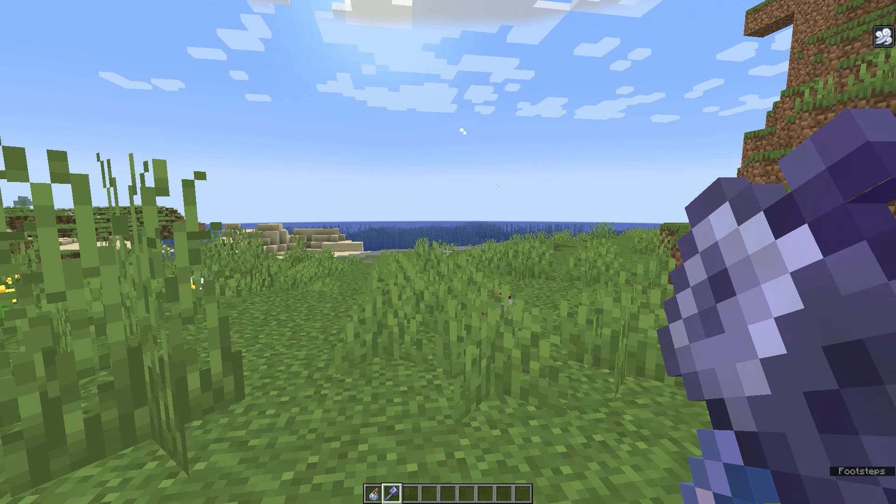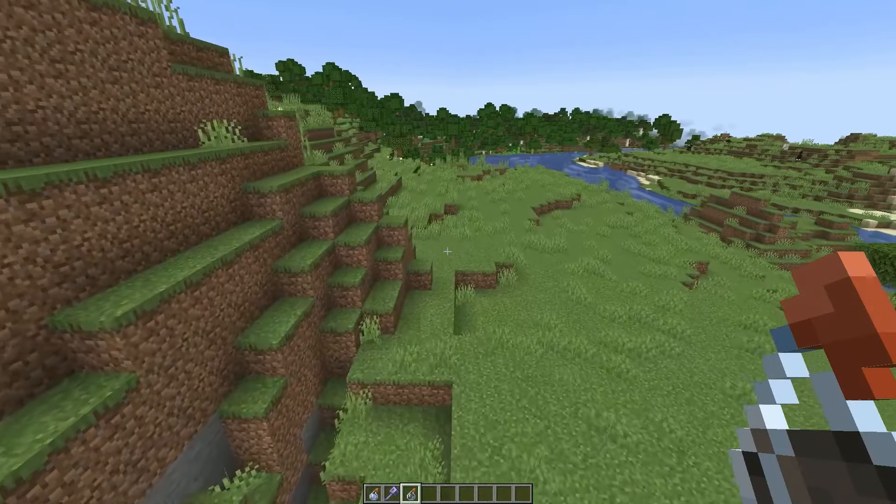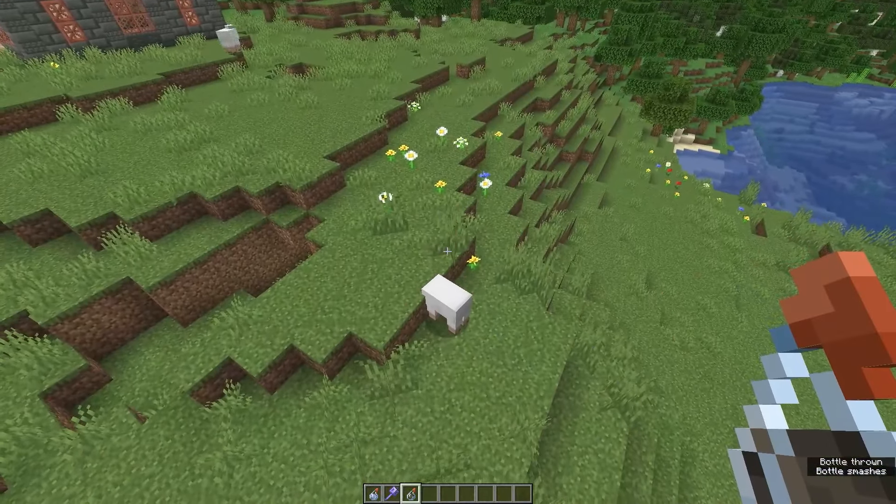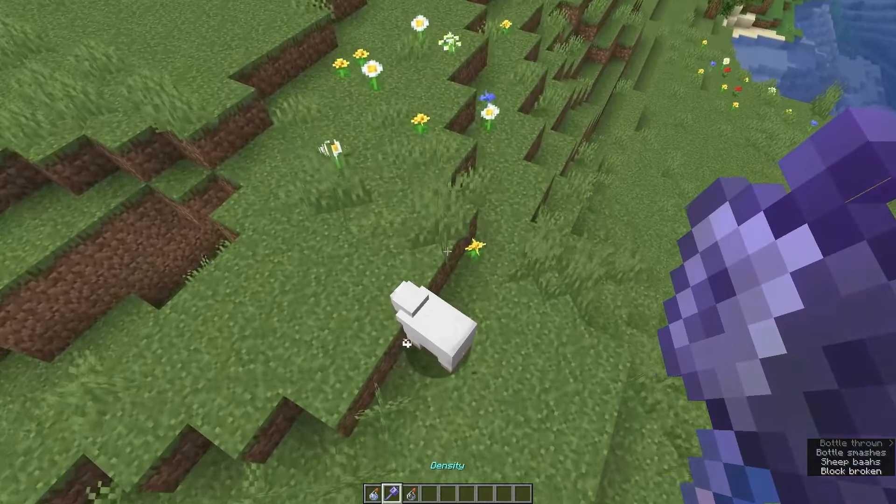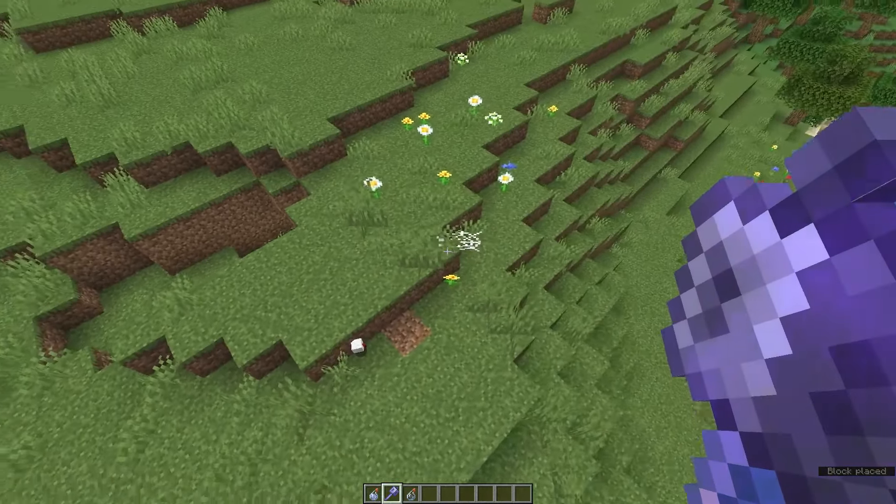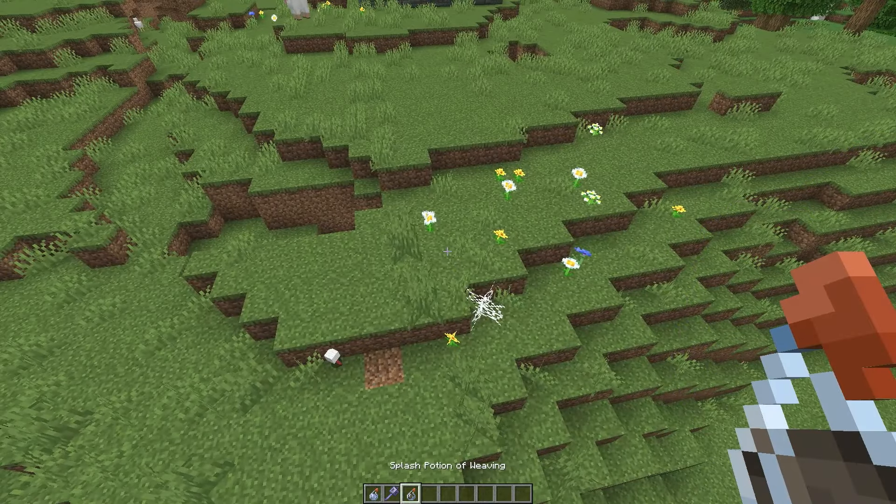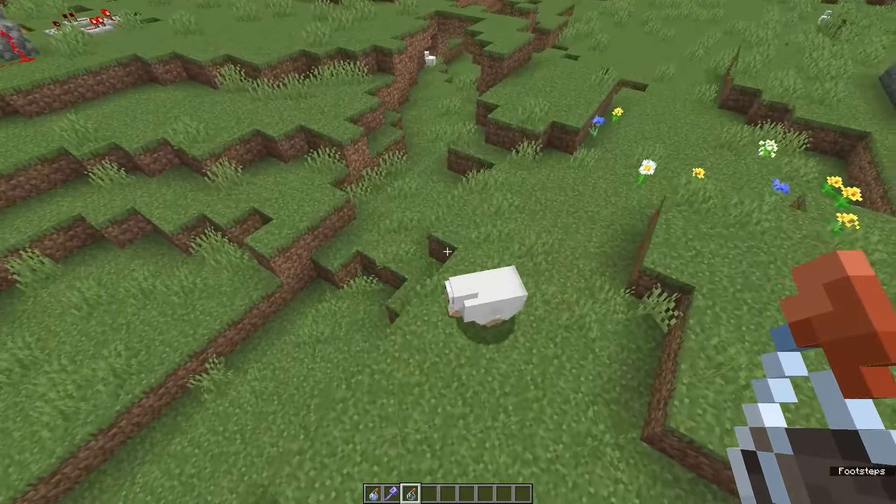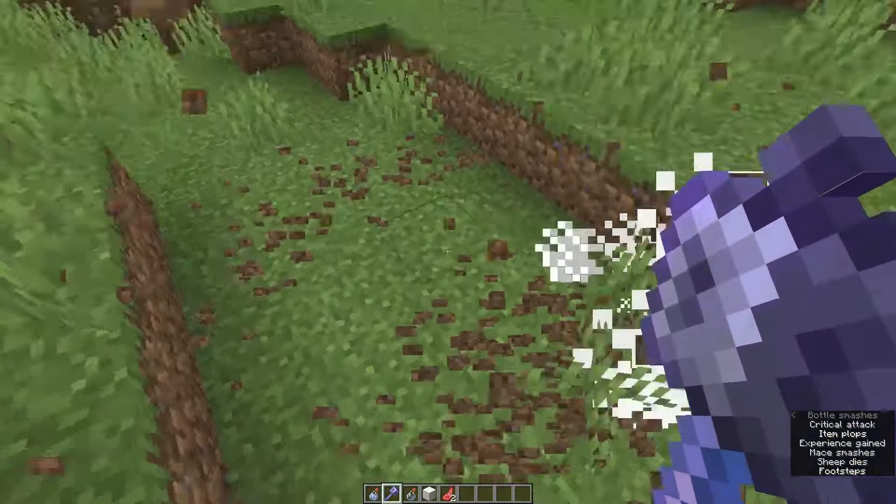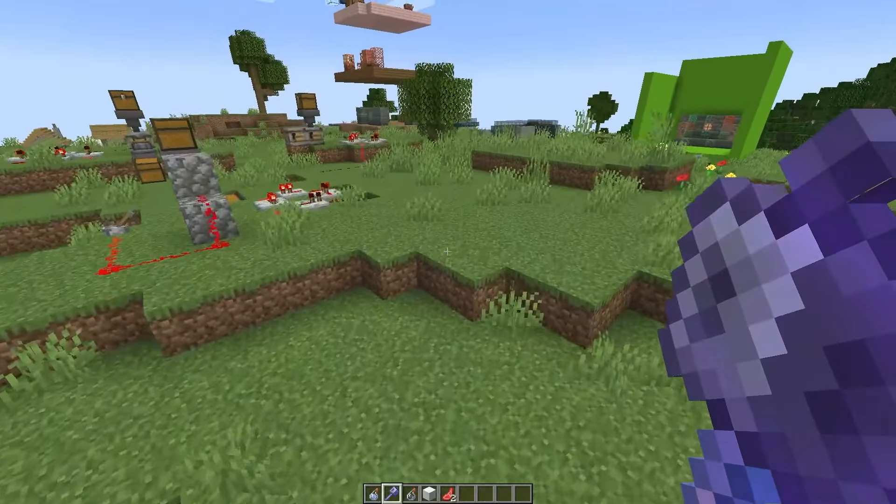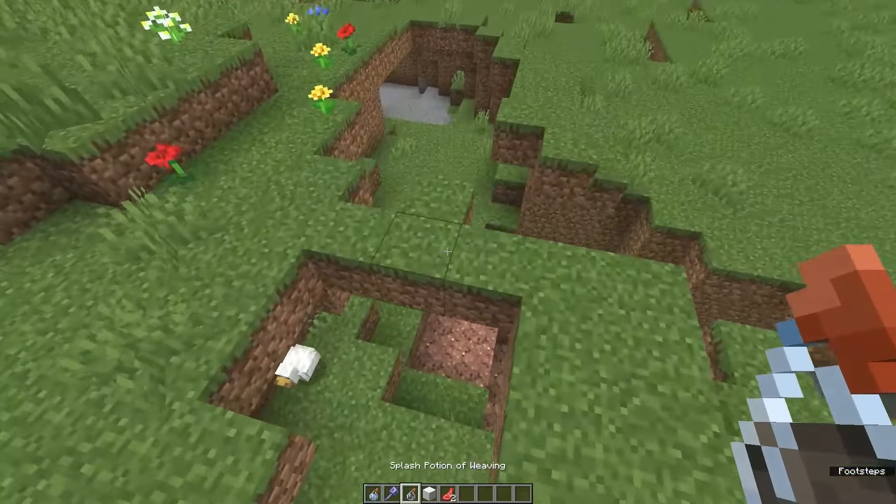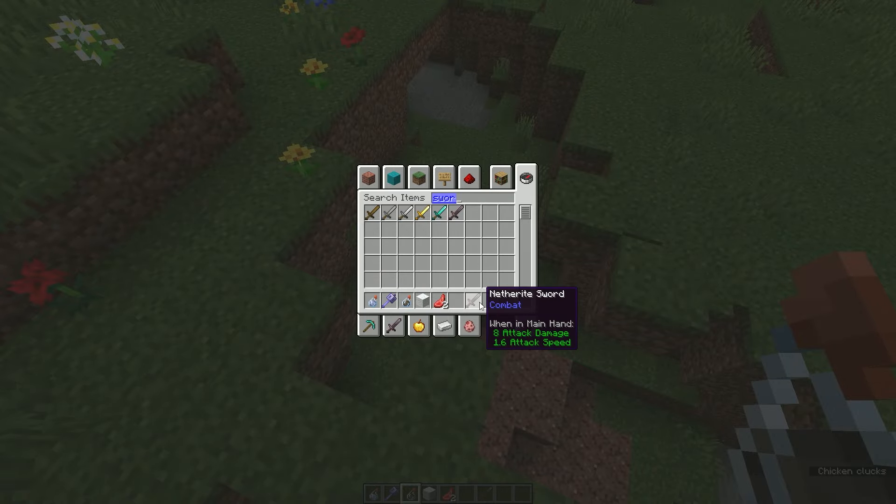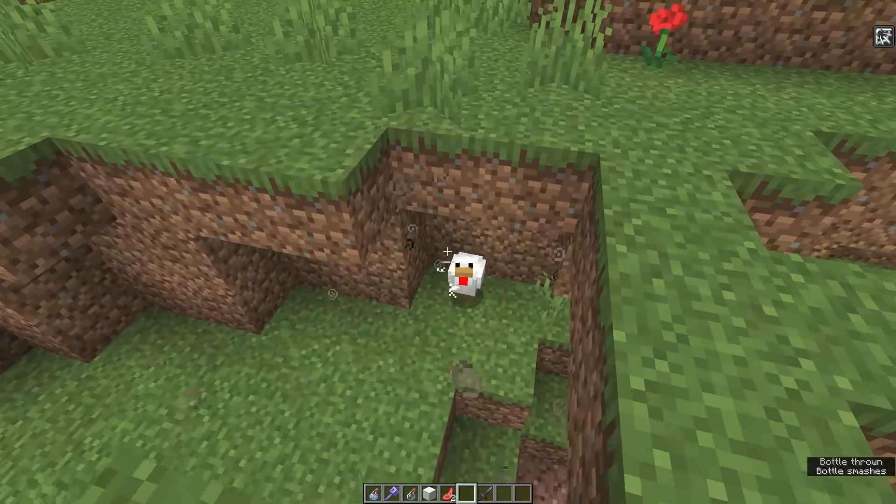Weaving. This is one that I was being hit with in the trial chamber. Affected entities will spread cobweb blocks upon death. Non-player entities with this effect can walk through cobwebs at normal speed. Brewed with awkward potion and a cobweb block. Potion of weaving, huh? I'll be the judge of that. Oh yep, there's one right over there. Interesting. So in theory it takes a cobweb to make it, but do you always get one cobweb back or do you get more than one? One. Okay, so that one didn't even spawn one here. Let me get a sword and try killing it, maybe the mace is having some unintended effects.